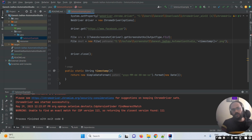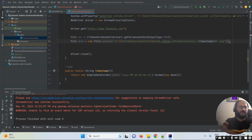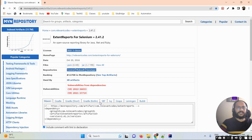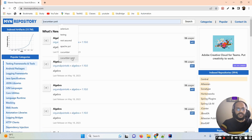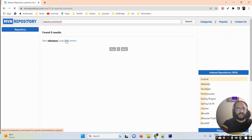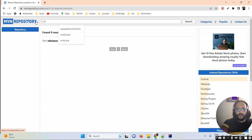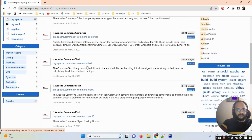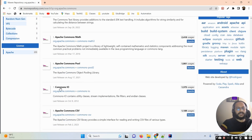Now we need to copy the file from source to destination. We'll use the FileUtils class for that, but we need to add a separate dependency. I'm going to search in the Maven repository for org.apache.commons. Once the search returns results, we scroll down to find the commons-io dependency. We need to take that dependency.